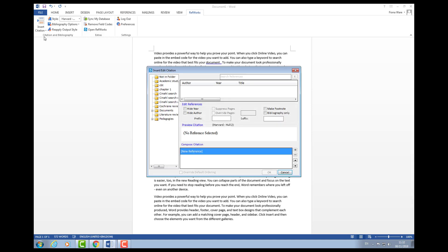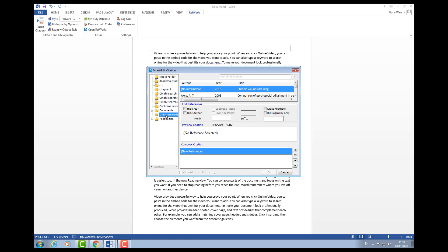I go into insert citation, insert new, and it's now looking at my RefWorks folder. If I go to my literature review folder, this is why I said it's important to create different folders—it makes it a lot easier to retrieve your references.